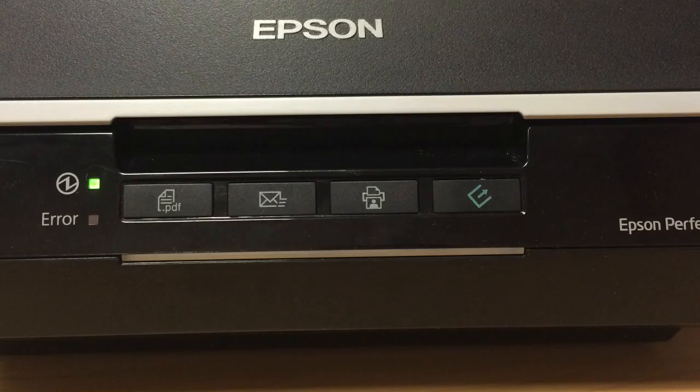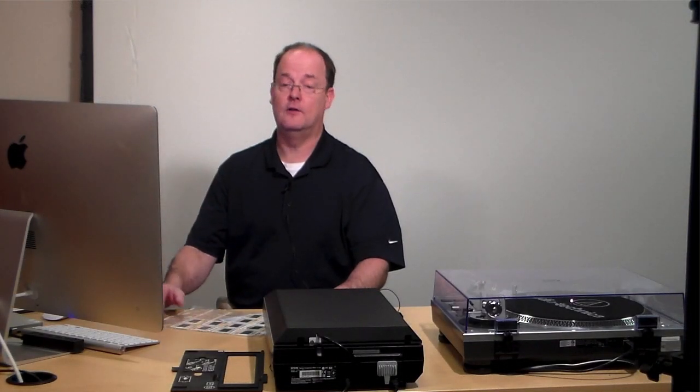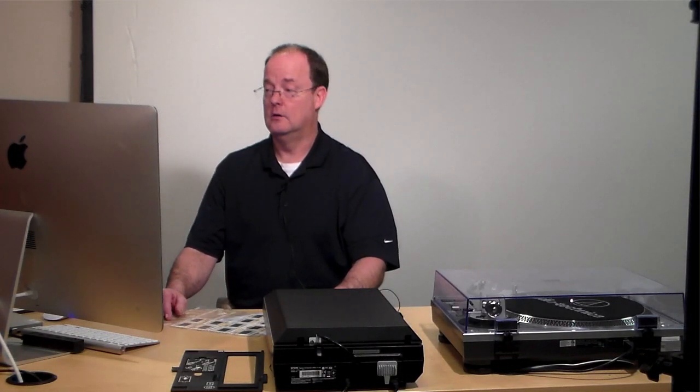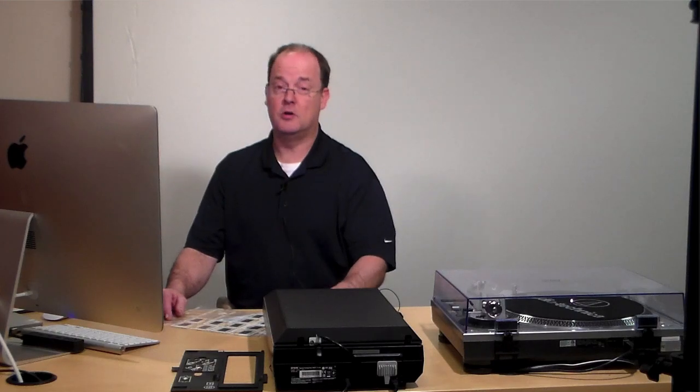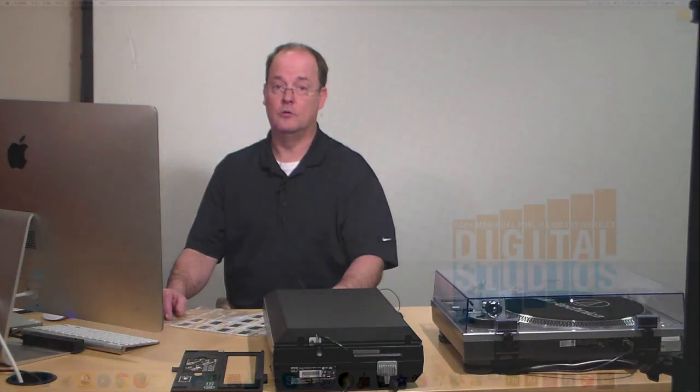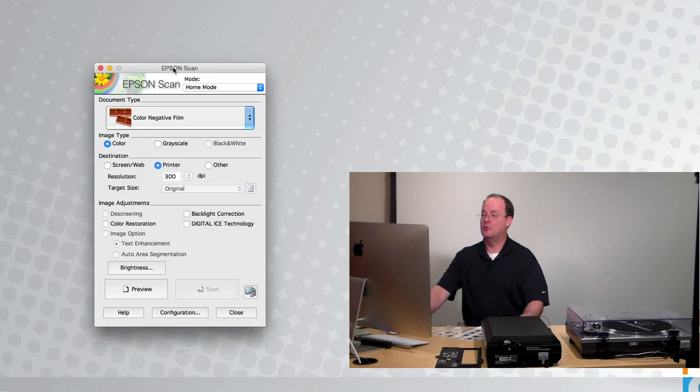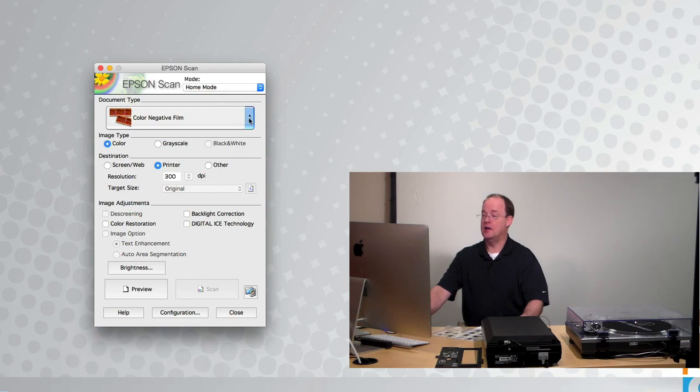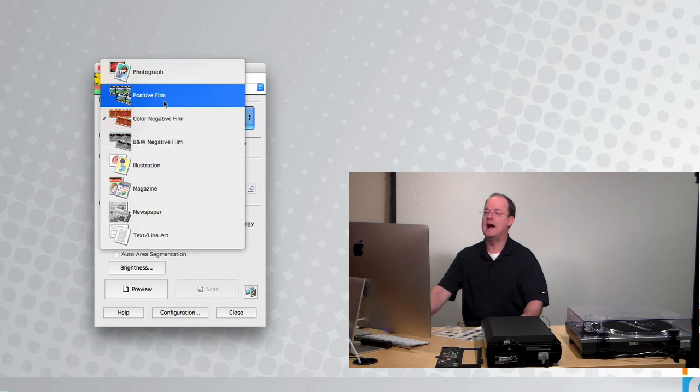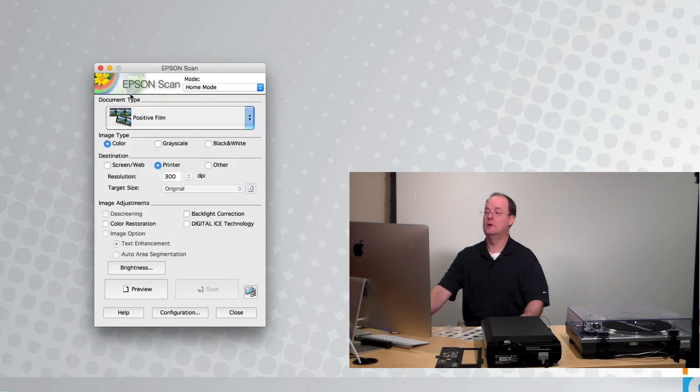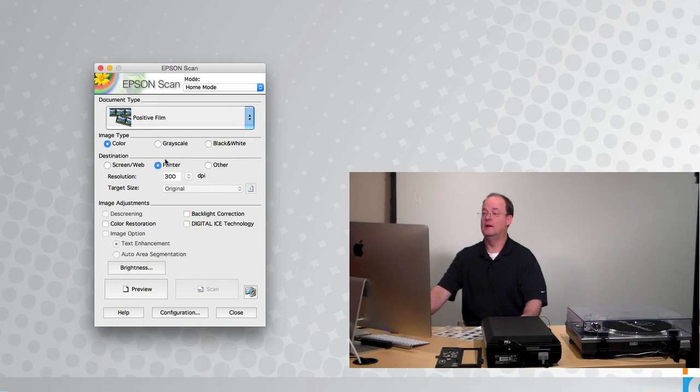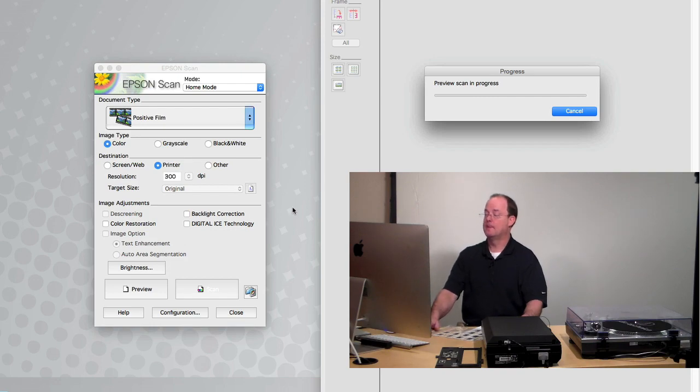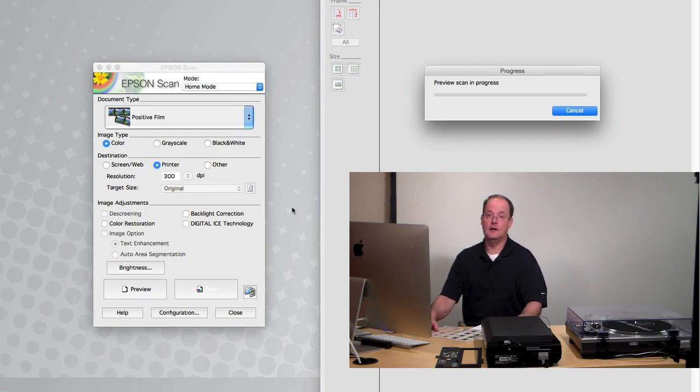And all of the steps from here are exactly the same as when you did your negatives and pretty much when you did your photo too. So again, your Epson scan window opens up. You want to make sure you're in home mode. And then you want to change your document type from color negative film to positive film. Because slides are a positive image. Now these are color slides. So I leave that image type the same. The destination is still at 300 DPI, which is fine. Click on preview.